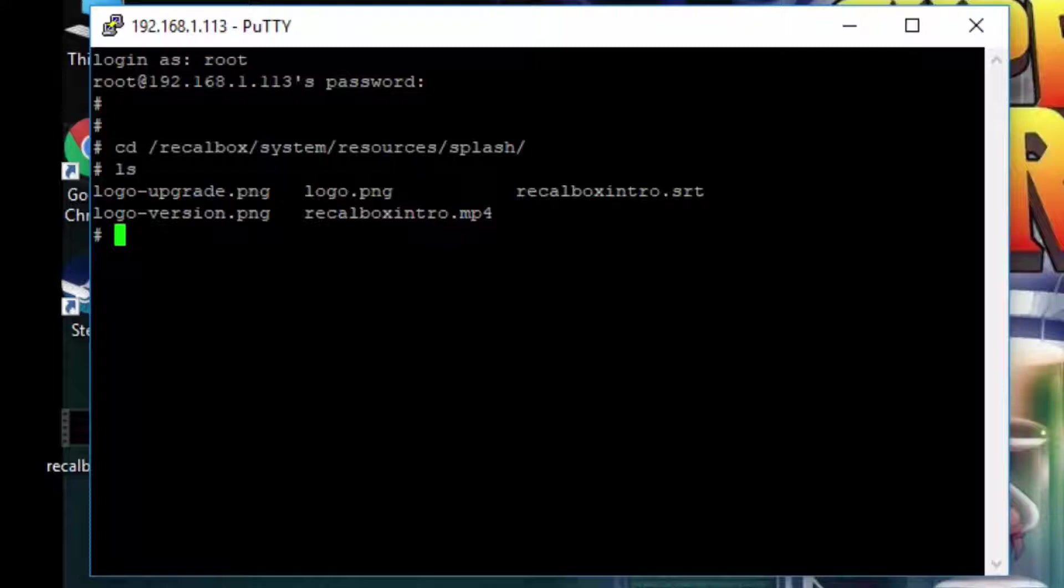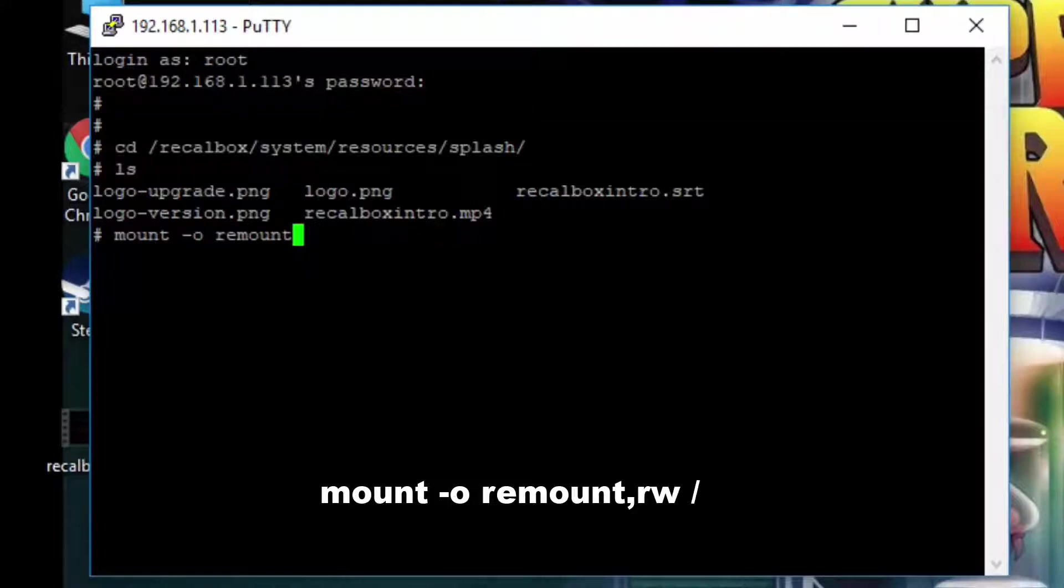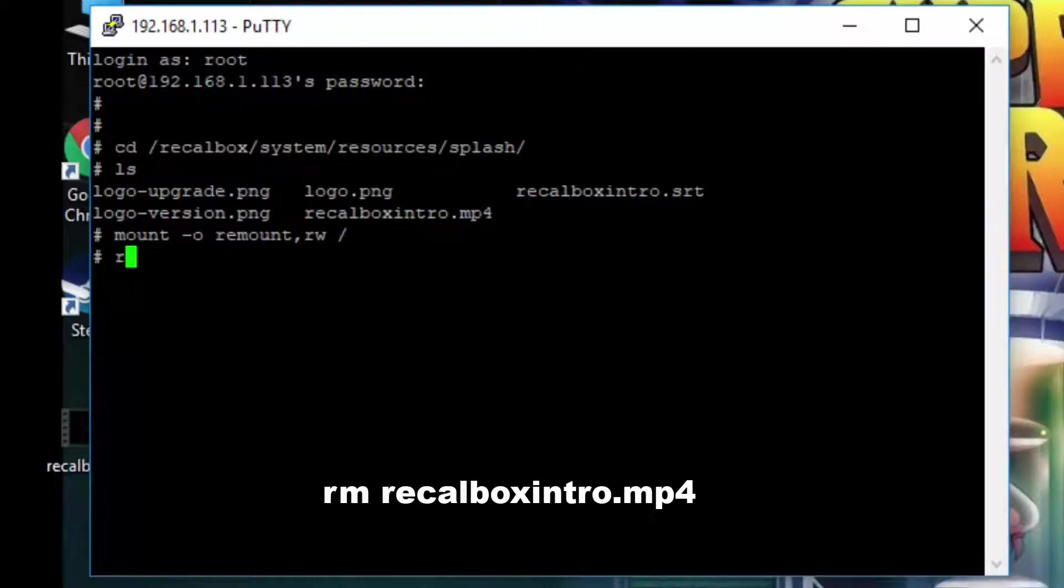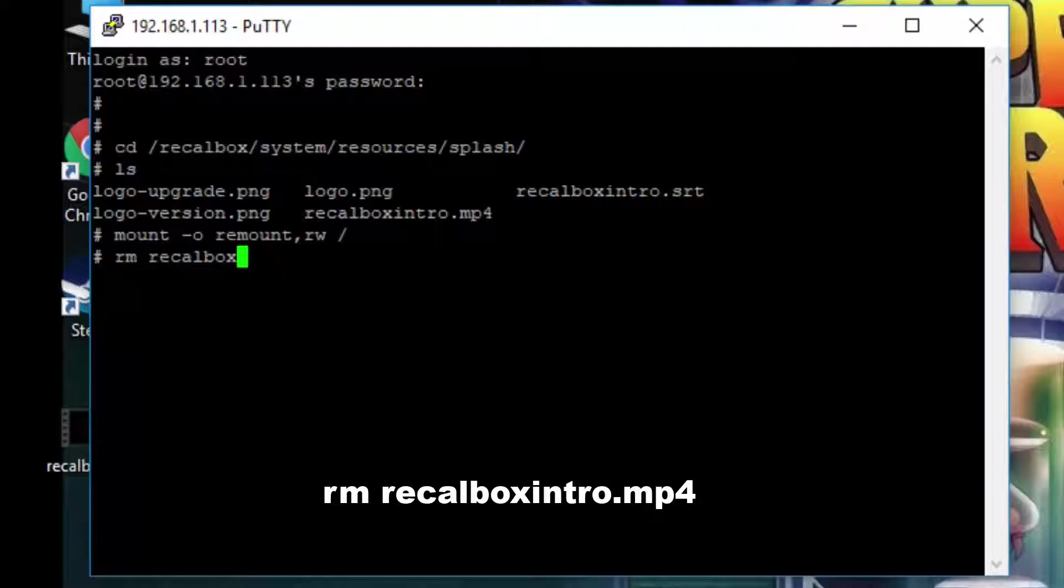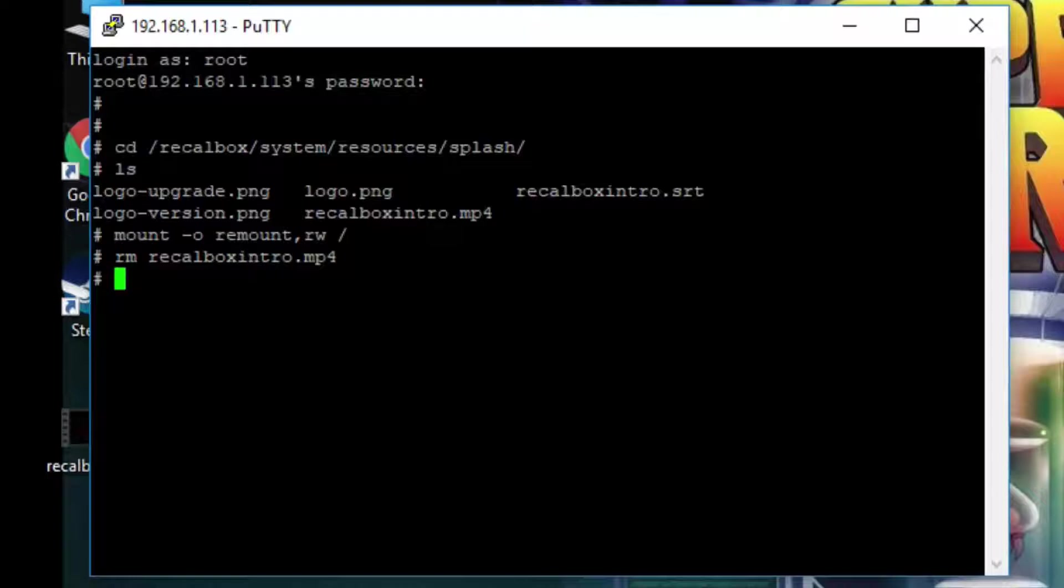The next command we need to type in is mount space dash o space remount comma rw space forward slash. This will give us read write permissions to the directory. The next command you want to type in is rm space recalbox intro dot mp4 and this will remove the existing video.